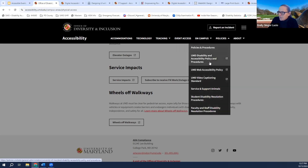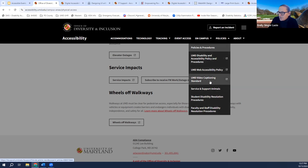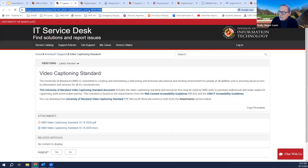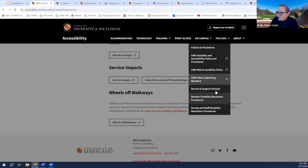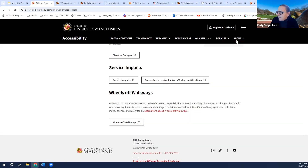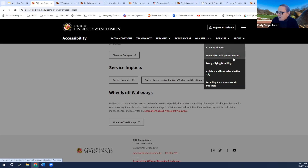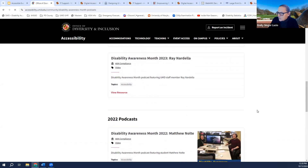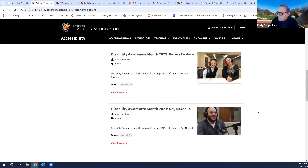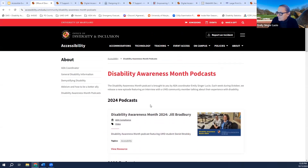The website also includes our various policies, our accessibility policy, our web accessibility policy which we'll be updating soon, our video captioning standards, student and faculty and staff disability resolution procedures, and general disability information including demystifying disability, ableism and how to be a better ally, and disability awareness month. October is disability awareness month and we do a series of podcasts — we've done them since 2022, with four from 2022, four from 2023, and two from 2024 so far.